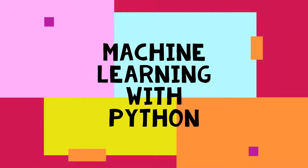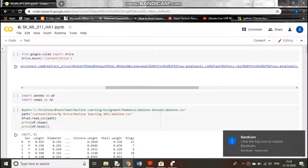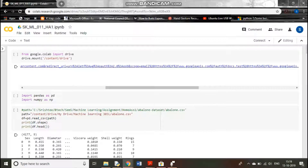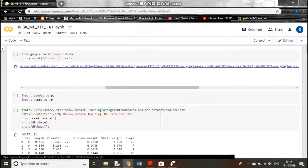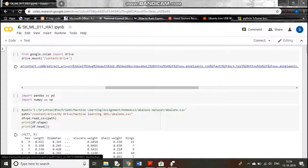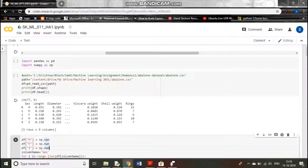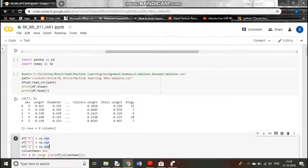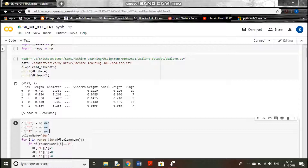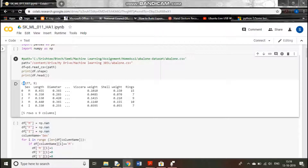Hi everyone, today I will show you the code for different machine learning algorithms. I use the UCI dataset for Abalone — we will predict the age of the Abalone using the rings. This is a simple Google Colab notebook. We are attaching the drive, importing pandas and numpy, giving the path from the drive, and reading it using the CSV. This is the dataset and we can see there are nine columns and 4177 rows.